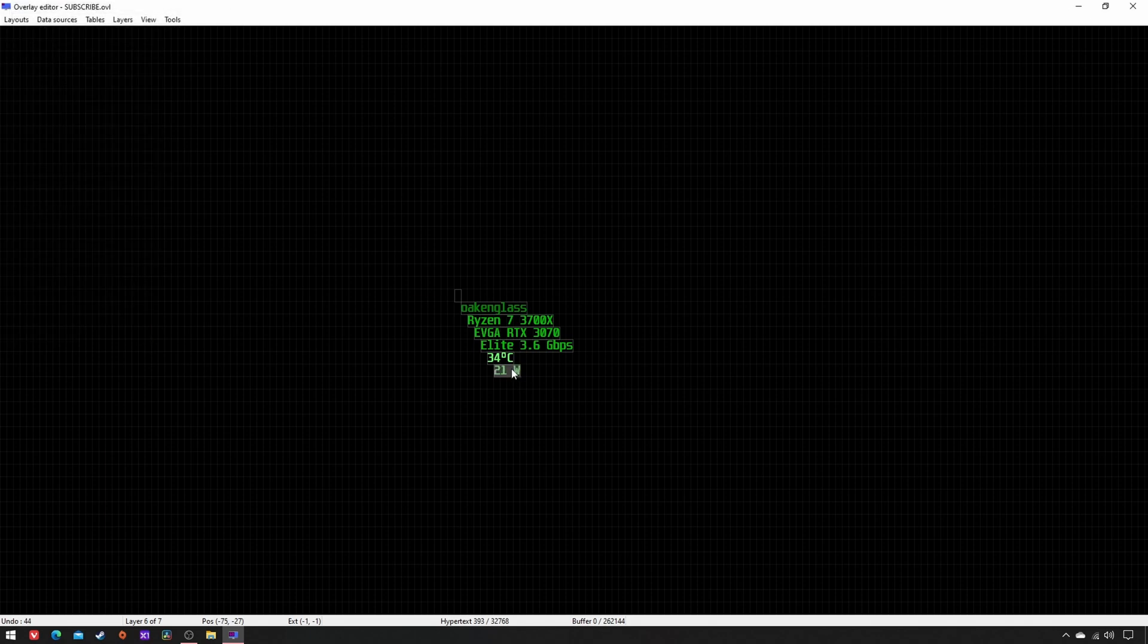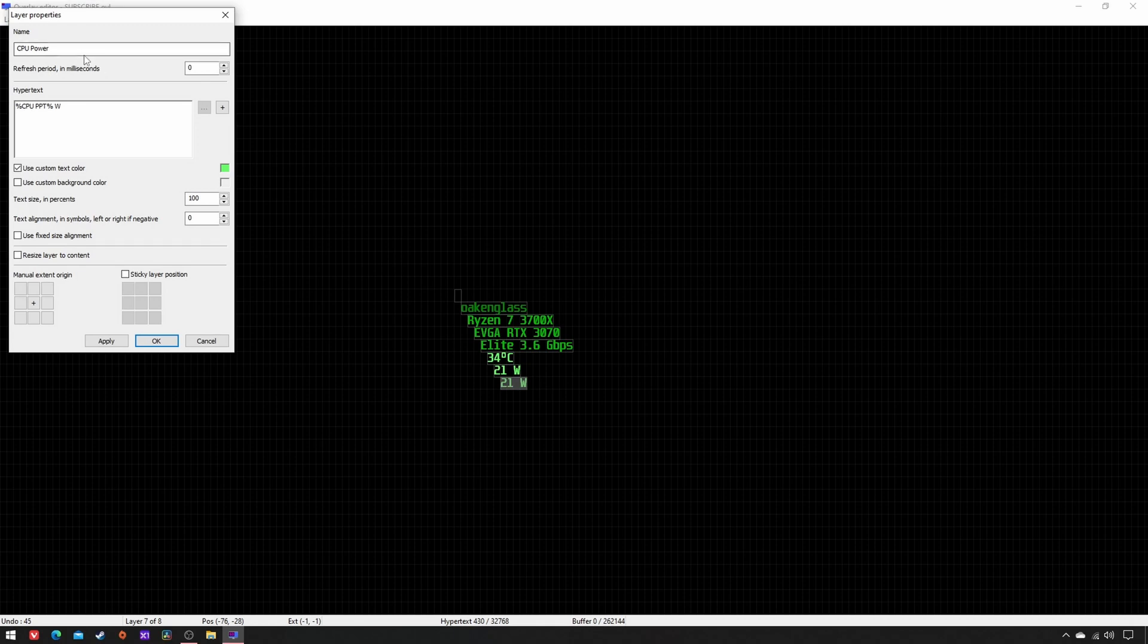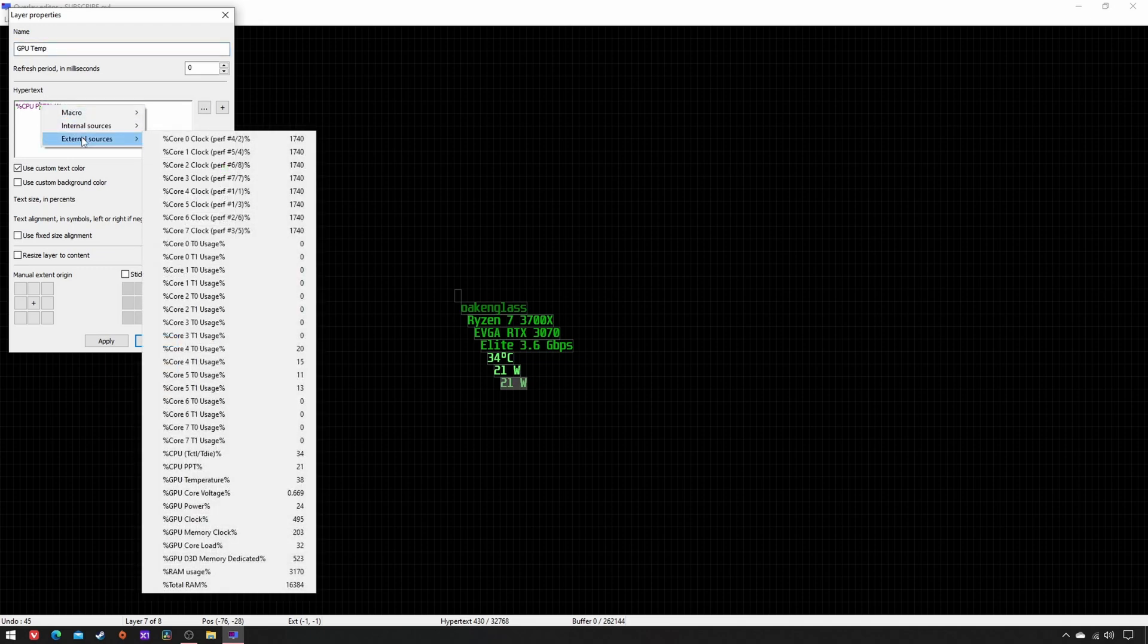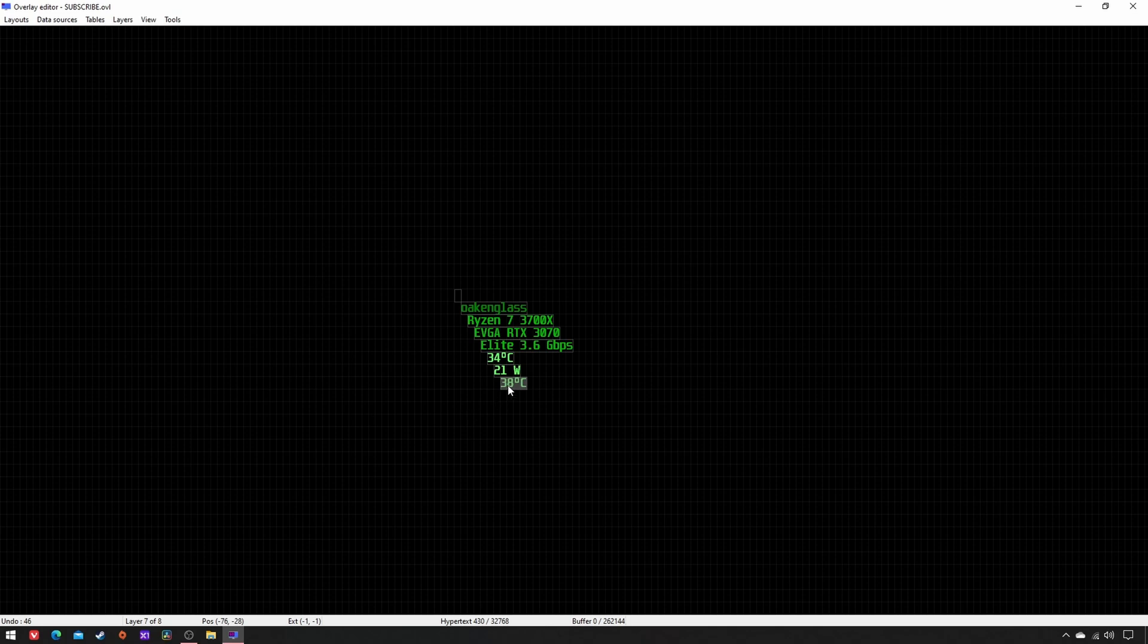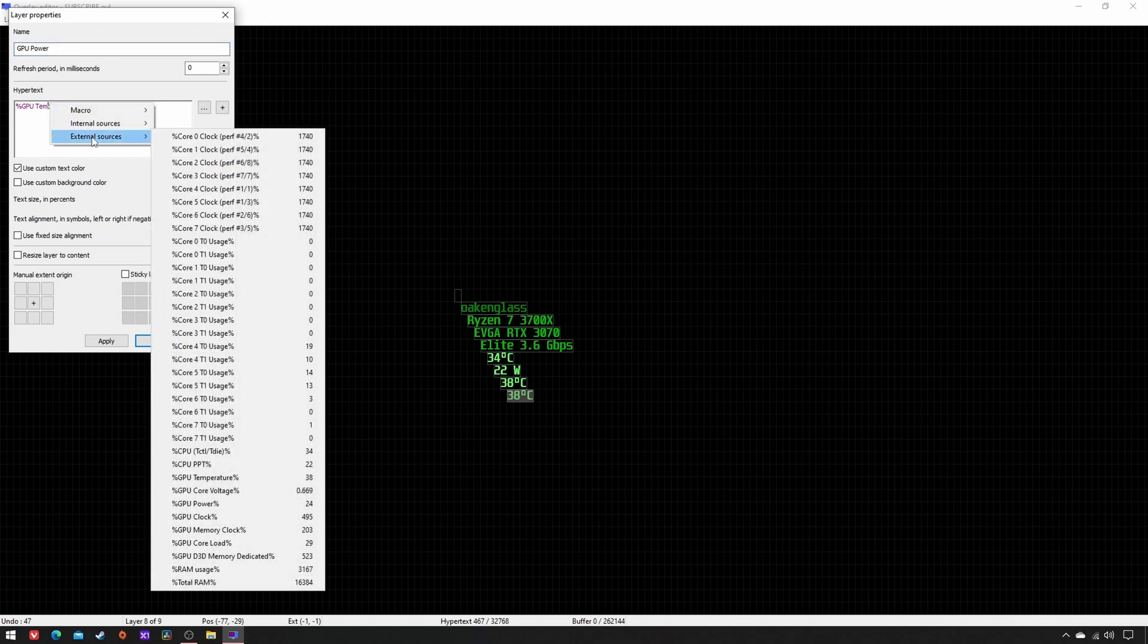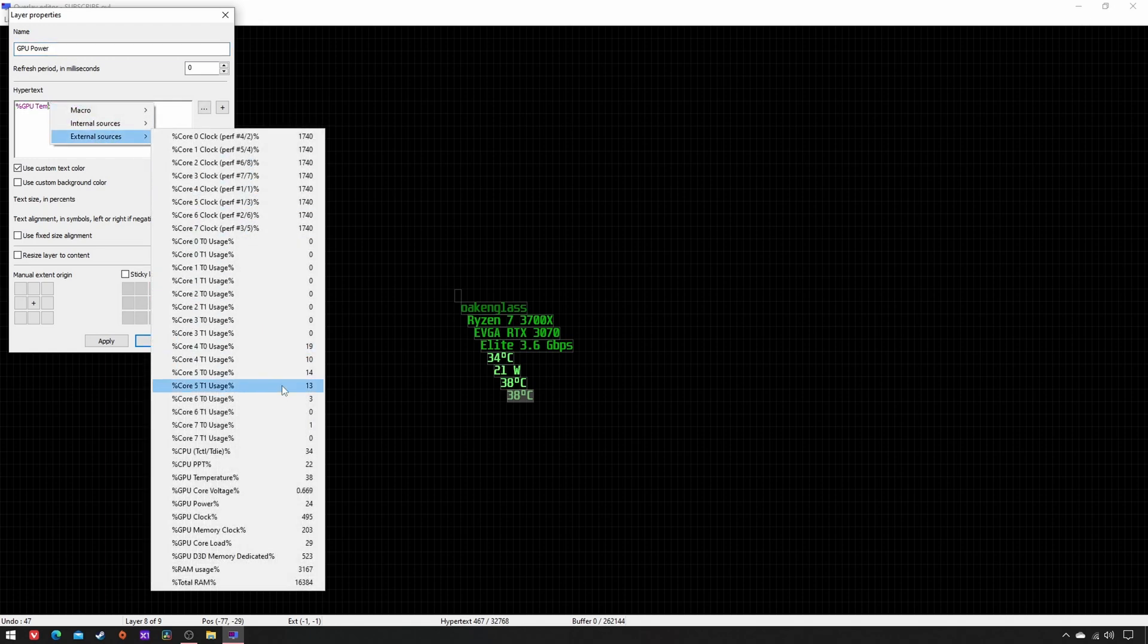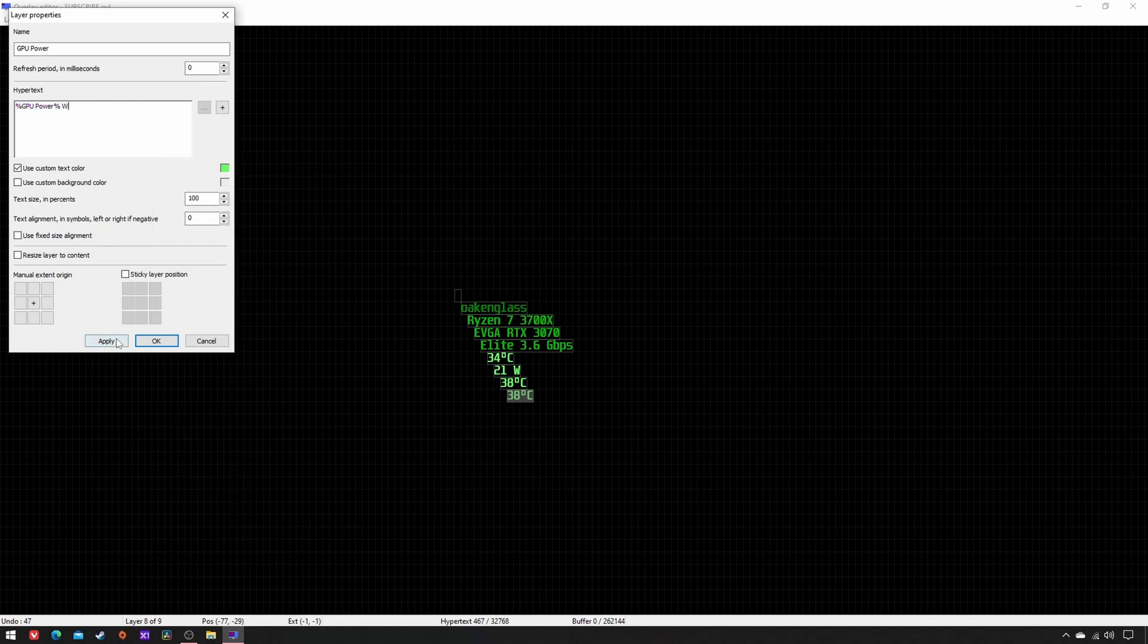Copy-paste, rename as GPU temp, double-click on the Hypertext, External Sources, GPU temperature in degrees Celsius, apply, OK. Copy-paste, rename as GPU power, double-click on the Hypertext, External Sources, GPU power in watts, apply, OK.